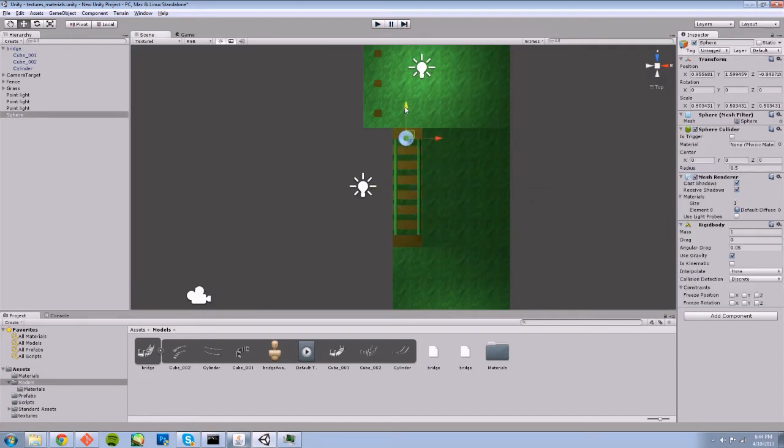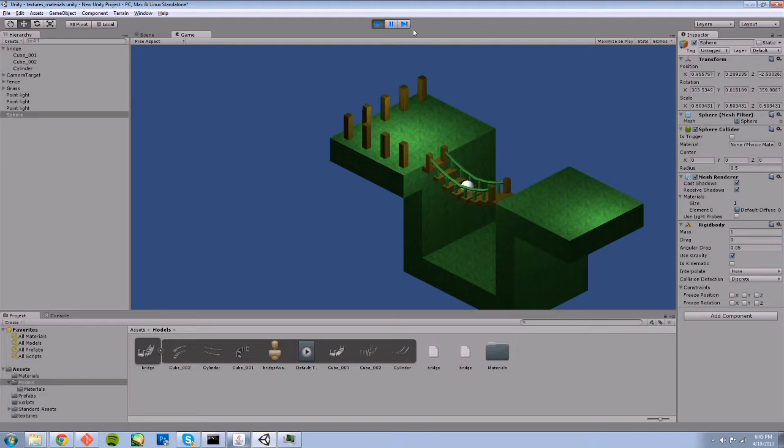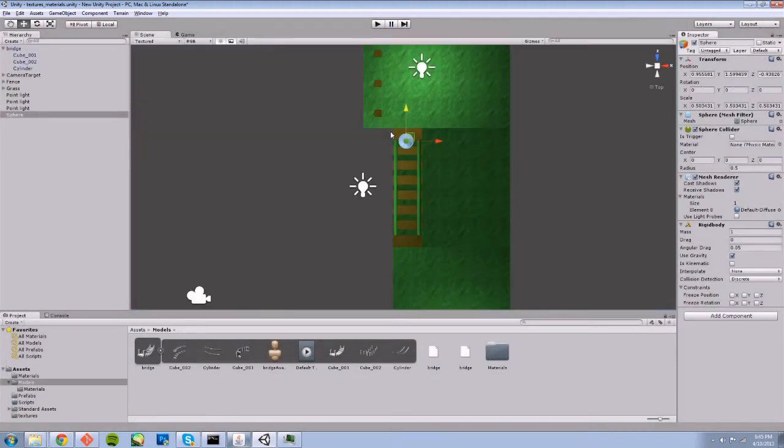Let's move this over to make this a little bit more interesting. Now you can see that our sphere collides with each individual plank based off the mesh. Cool stuff.